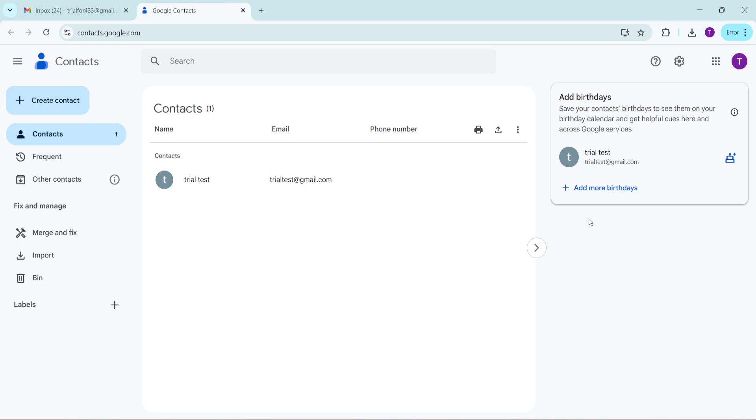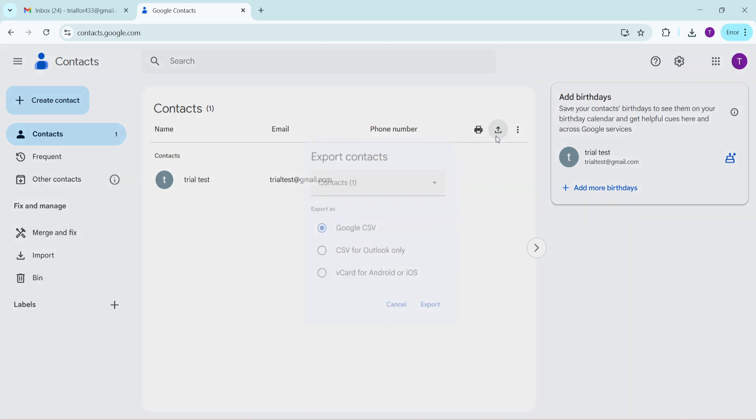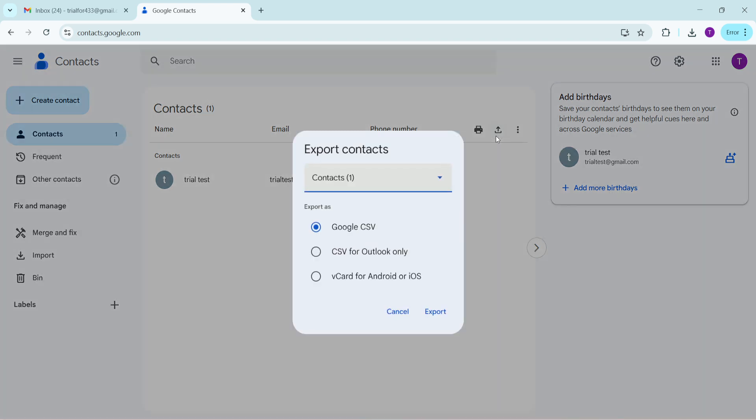Next you will need to find the export option. On the contacts page look towards the left sidebar menu. Here you should see an option labelled as export. Clicking this option will open up the export dialog box presenting you with a few choices on how you'd like to download your contacts.